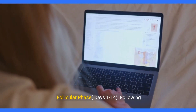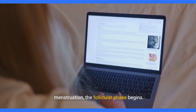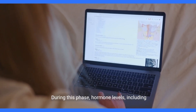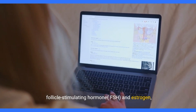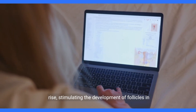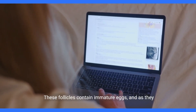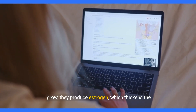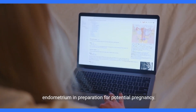Follicular phase, days 1 to 14. Following menstruation, the follicular phase begins. During this phase, hormone levels — including follicle-stimulating hormone (FSH) and estrogen — rise, stimulating the development of follicles in the ovaries. These follicles contain immature eggs, and as they grow, they produce estrogen, which thickens the endometrium in preparation for potential pregnancy.